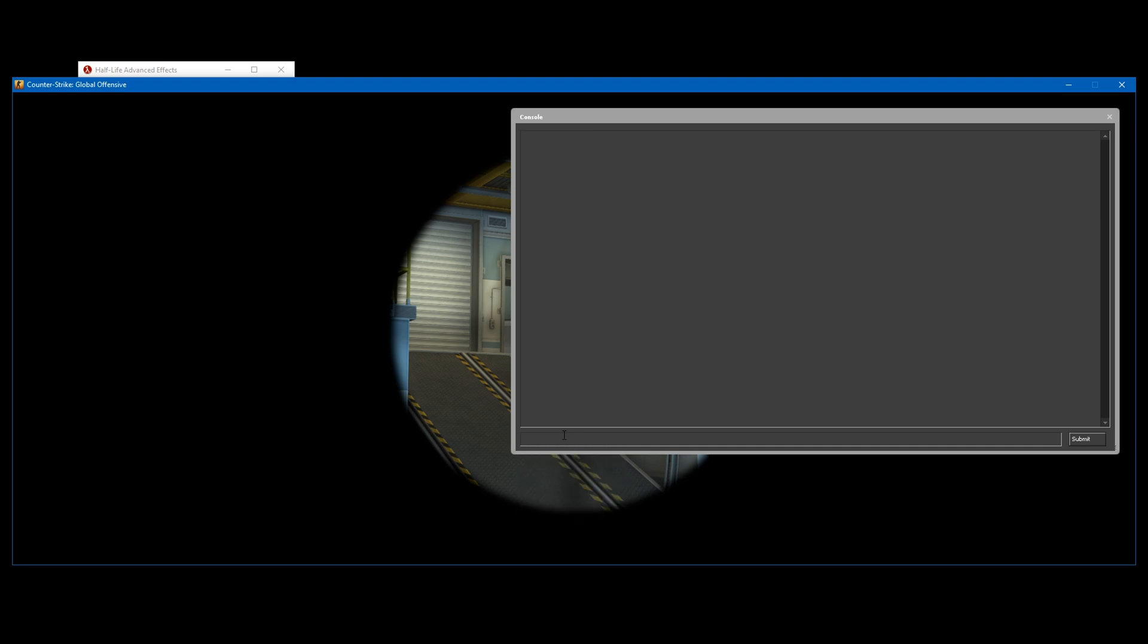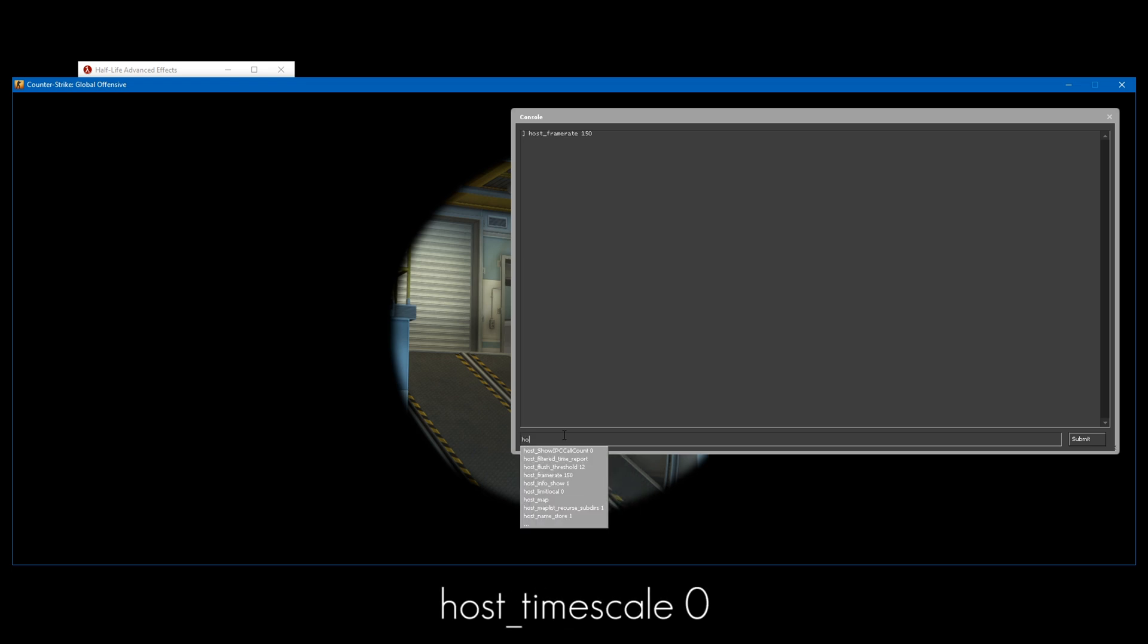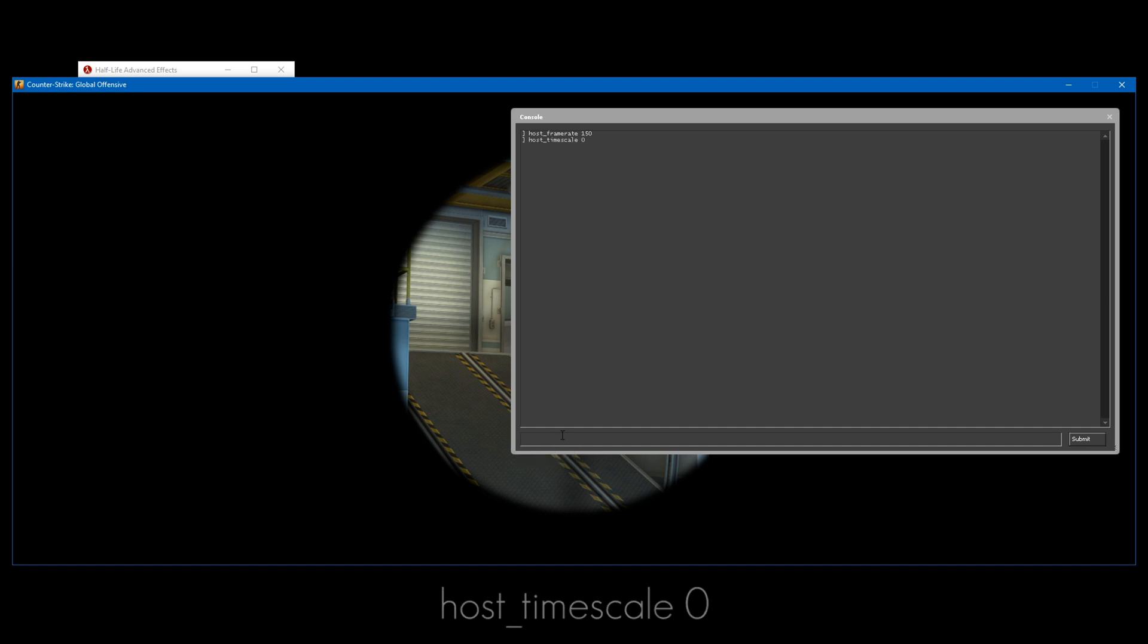Now to start recording, just make sure you set the host_framerate to whatever you want to record. I recommend at least 300 if you want to do lots of velocity, but I'm going to do 150 just because I don't want to sit here and wait for it to record. And make sure you do host_timescale 0.